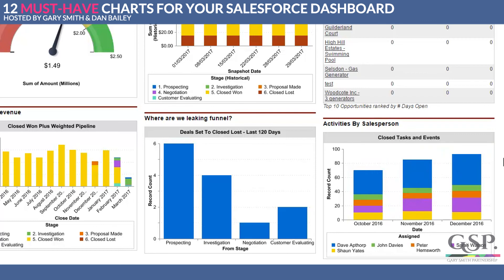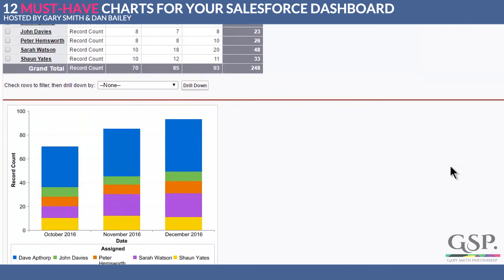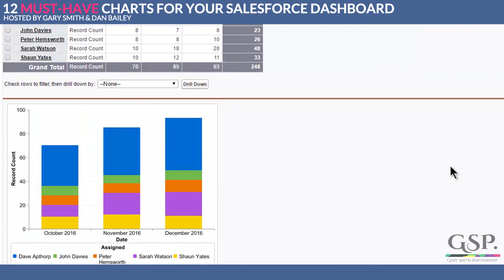In this case we can see that Dave is conducting a lot more activities than other salespeople. Obviously the quality of activity is important and we want to drill down to the detail of individual tasks and events to see what's taking place. But that's what the report and the chart look like.